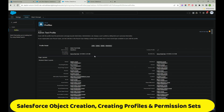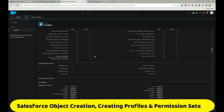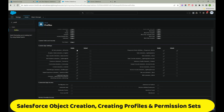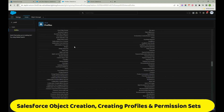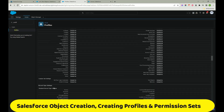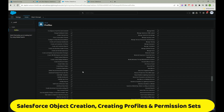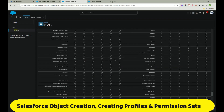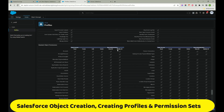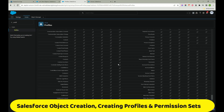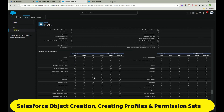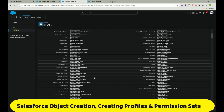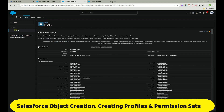When I click on Admin Test Profile, I can see what kind of apps the user can see, what tabs they can see, what record types they can access, and what objects they can access. All permissions show 'Modify All' because it's cloned from System Administrator. If you select a different profile, the permissions would be different.